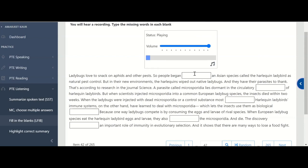Ladybugs love to snack on aphids and other pests. So people began importing an Asian species called the harlequin ladybird as natural pest control. But in their new environments, the harlequins wiped out native ladybugs and they have their parasites to thank. That's according to research in the journal Science. A parasite called Microsporidia lies dormant in the circulatory systems of harlequin ladybirds. But when scientists injected Microsporidia into a common European ladybug species, the insects died within two weeks. When the ladybugs were injected with dead Microsporidia or a control substance, most survived. Harlequin ladybirds' immune systems, on the other hand, have learned to deal with Microsporidia, which lets the insects use them as biological weapons, because one way ladybugs compete is by consuming the eggs and larvae of rival species. When European ladybug species eat the harlequin ladybird eggs and larvae, they also consume the Microsporidia and die. The discovery demonstrates an important role of immunity in evolutionary selection.